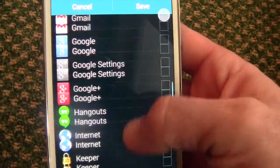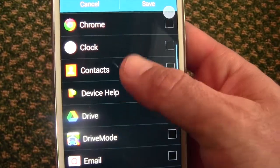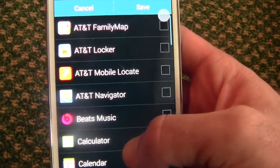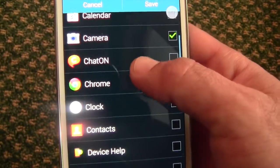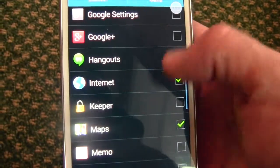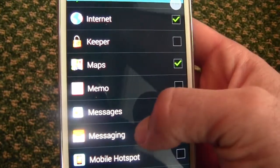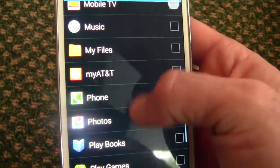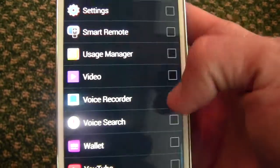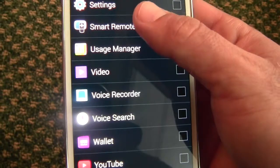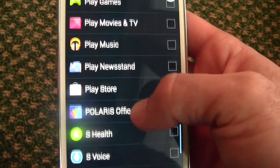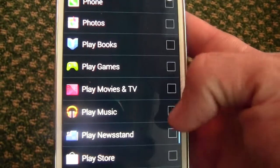I believe five is the limit. So let's say you don't really use your Calculator — Camera seems good. Internet, you generally use the browser often. Maps are used pretty regularly. Voice Recorder you may not use.